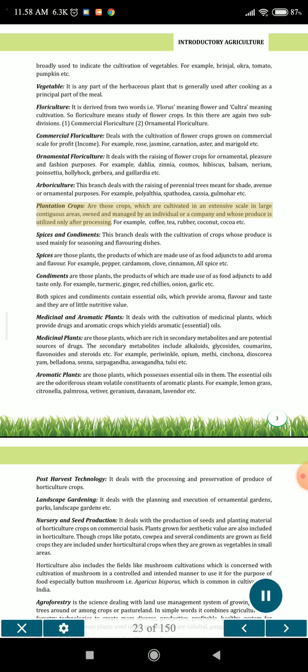Plantation crops are those crops which are cultivated on an extensive scale in large contiguous areas, owned and managed by an individual or a company, and whose produce is utilized only after processing. For example, coffee, tea, rubber, coconut, cocoa etc.